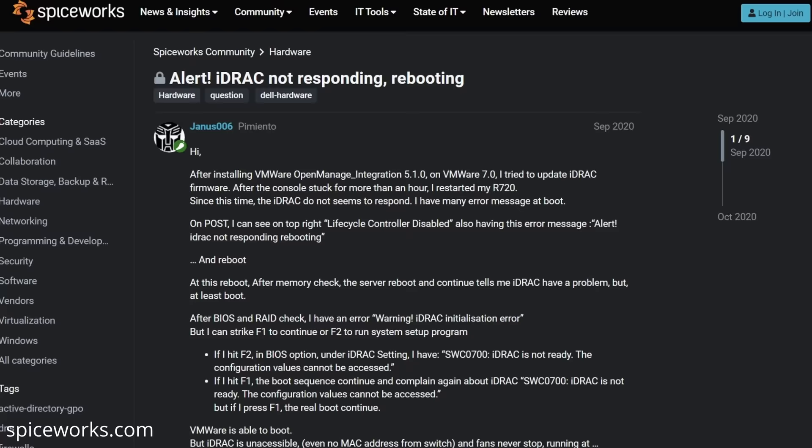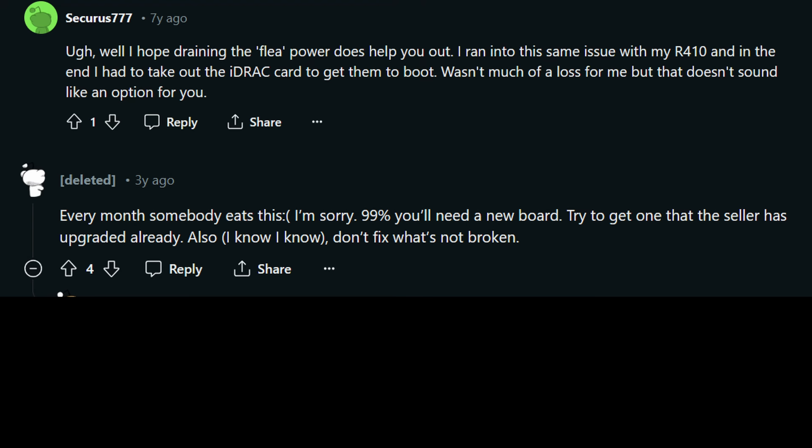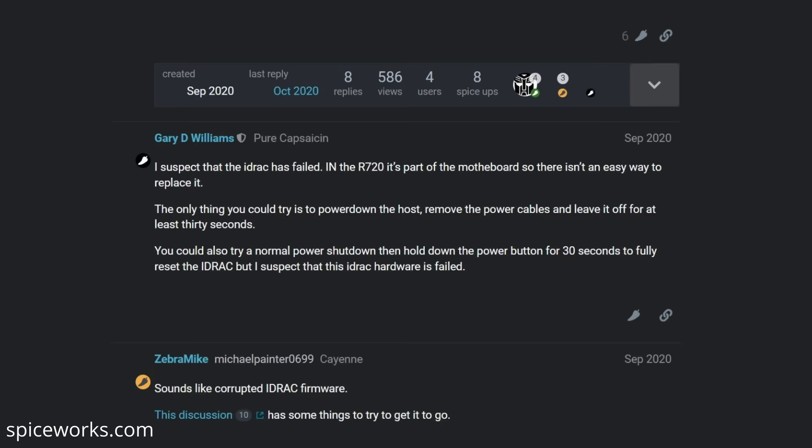I did some digging online and found that this issue of the iDRAC module malfunctioning and causing exceptionally long boot times as well as other errors on the Dell R720 isn't uncommon. The first few solutions that I found weren't the nicest of solutions, as they all boiled down to, the motherboard is cooked. The iDRAC module on the Dell R720's motherboard, or at least the motherboards of these R720's that people are talking about with this issue, have the iDRAC module soldered directly onto them.